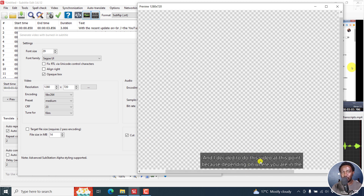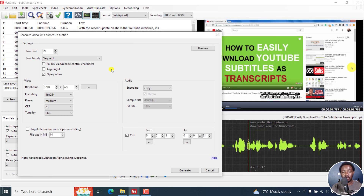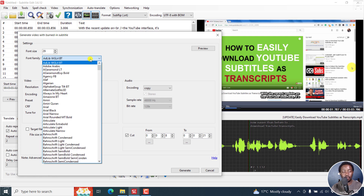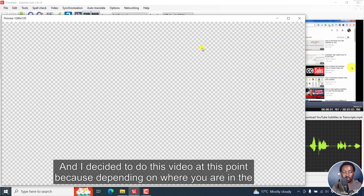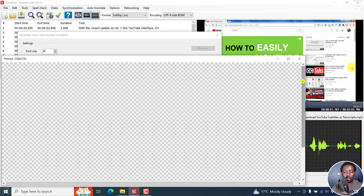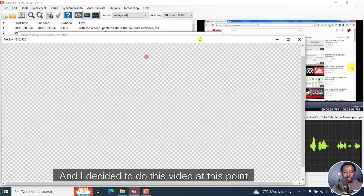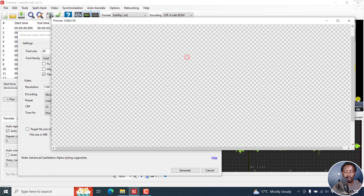So make sure that before you burn a selected version and send it to your client, you change these to the fonts you've agreed with your client. Let's say we go with Arial, and a font size of 48 — just input that. Then let's click on Preview and see the results. You can see there's a very major difference with what we had before.